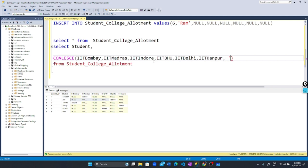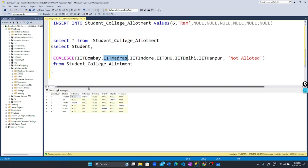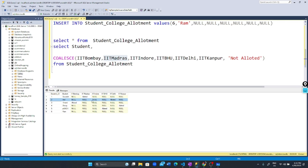First, it prints the student name. For Saurabh, it goes to the IIT Bombay column. If null, it goes to the next column, IIT Madras. If it's allotted, it prints that value. In the second row, it prints Anil, then checks IIT Bombay, IIT Madras, IIT BHU, IIT Indore, then IIT Delhi. Here it gets the value, so it prints 'allotted'.